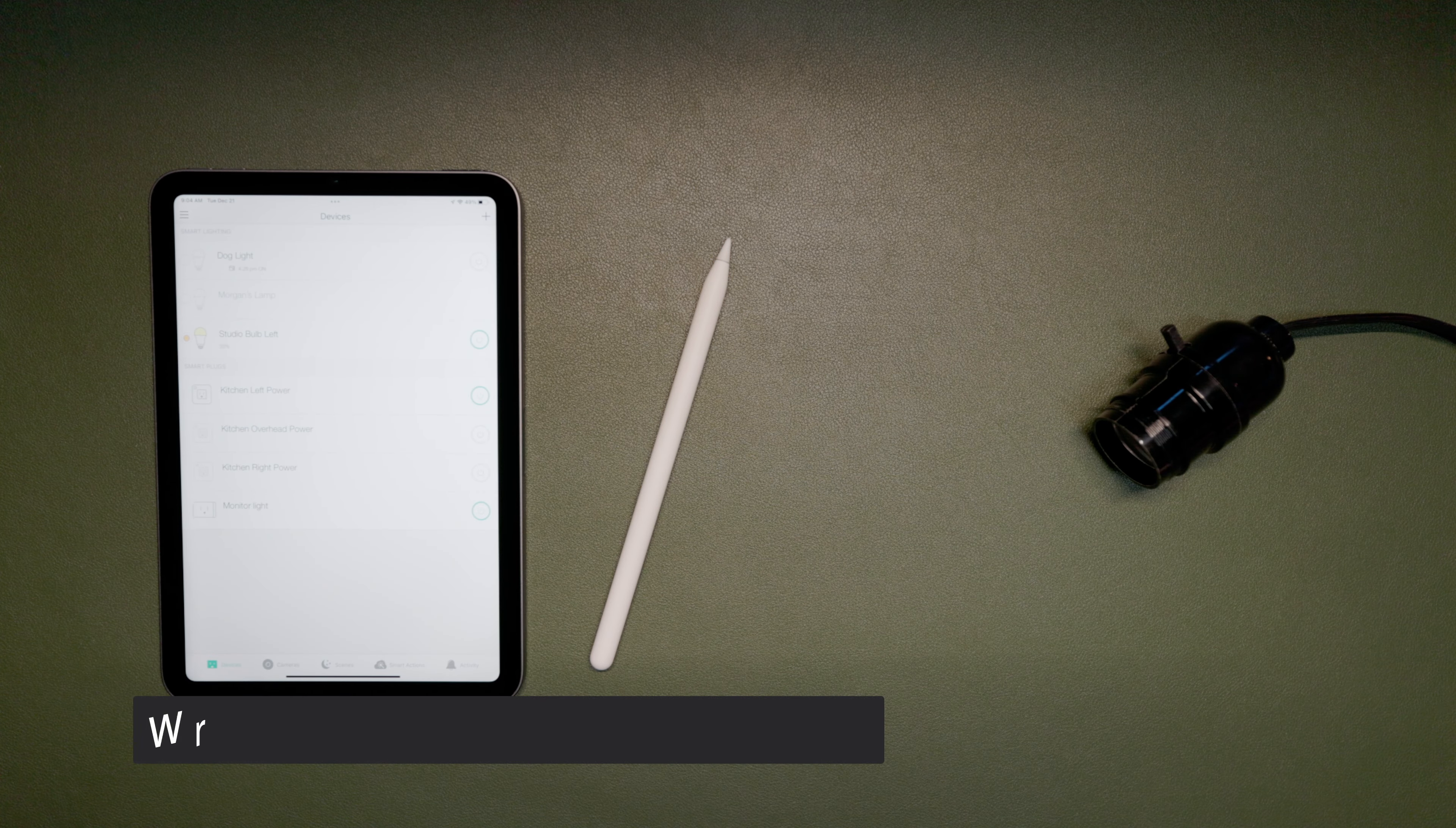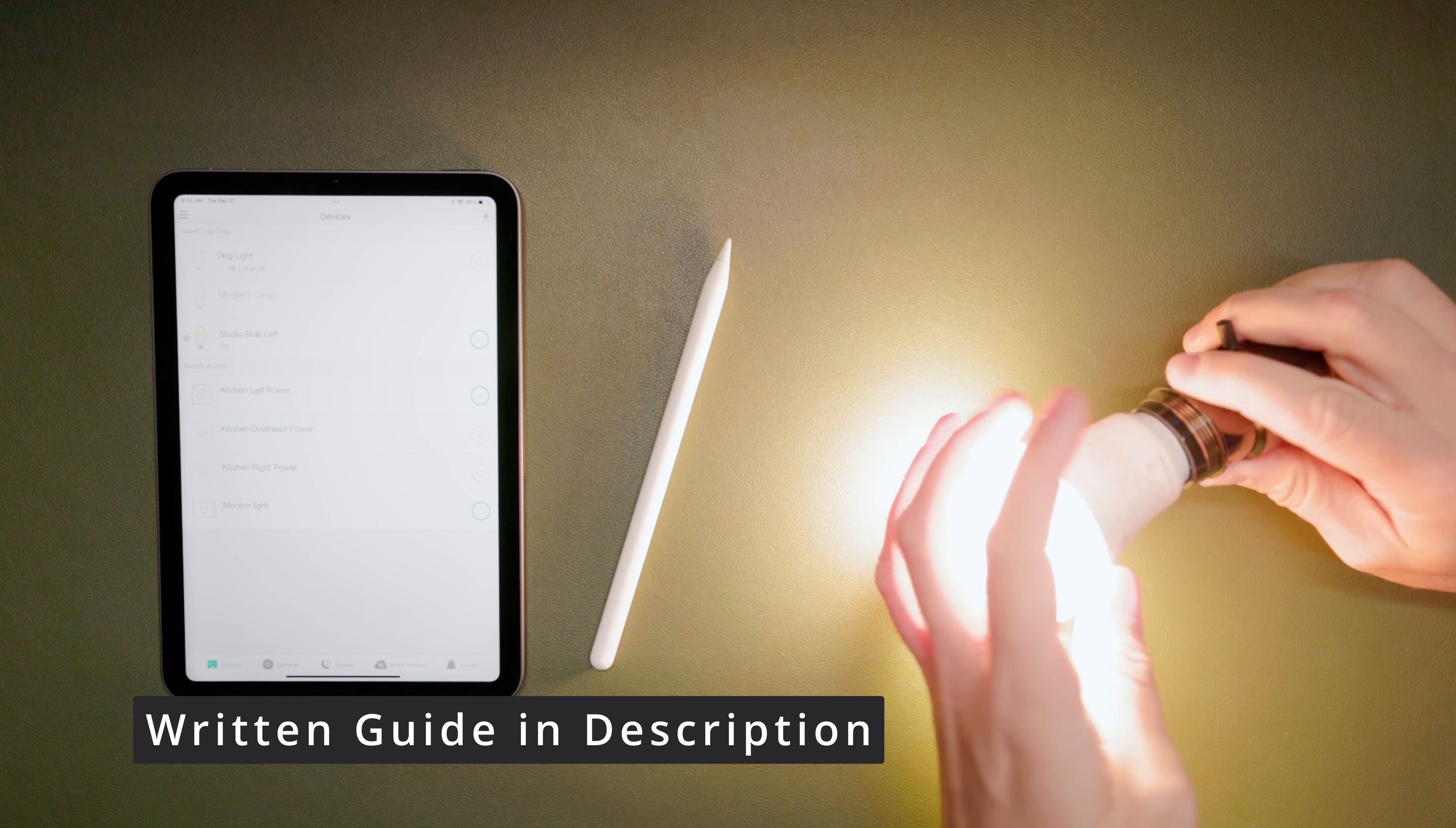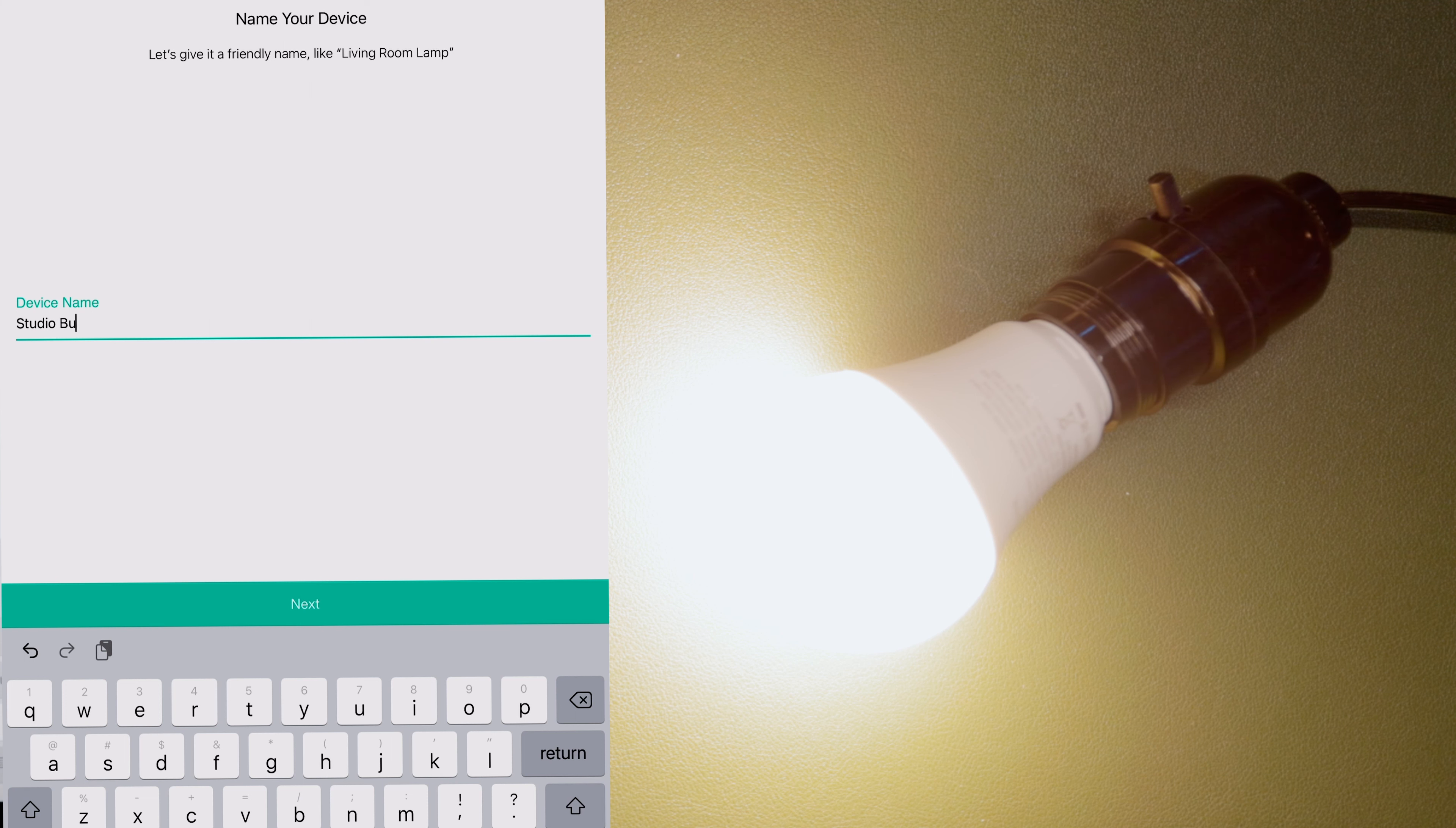When you're adding new devices to Home Assistant, you first need to connect it to your Wi-Fi network. In the case of the Smart Bulb, that's done through the TP-Link Kasa Smart Home app. And once the bulb is connected to my Wi-Fi network, I then name it in the app. That just makes it easier to identify in Home Assistant.